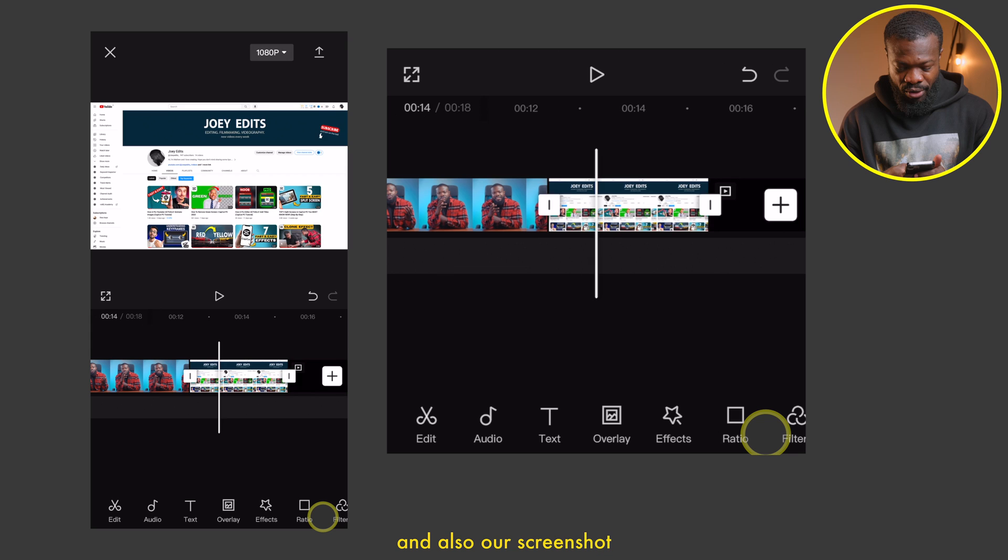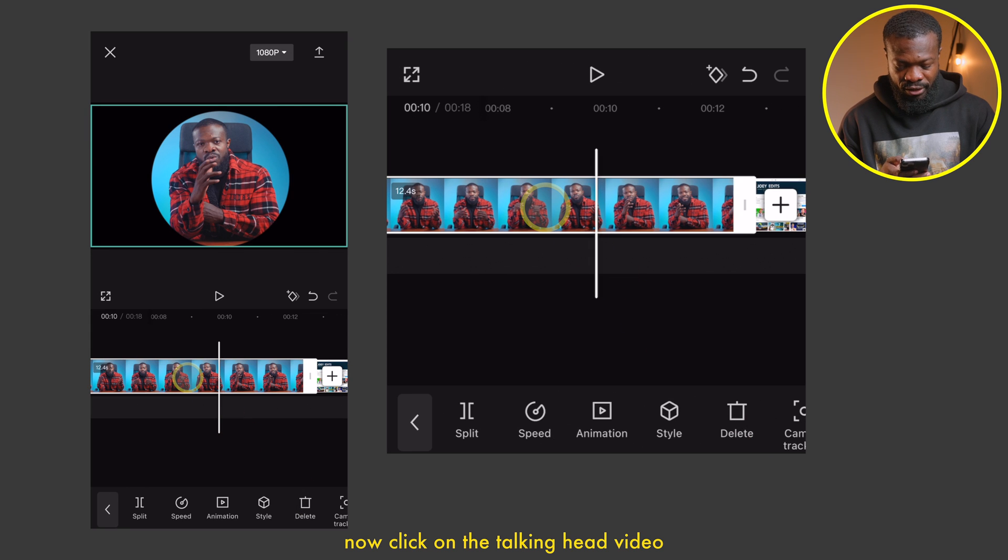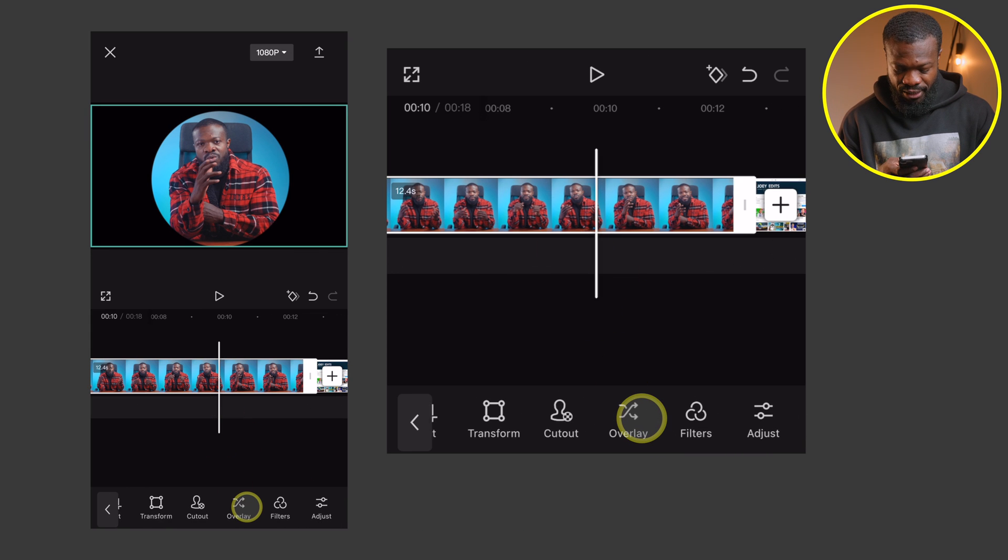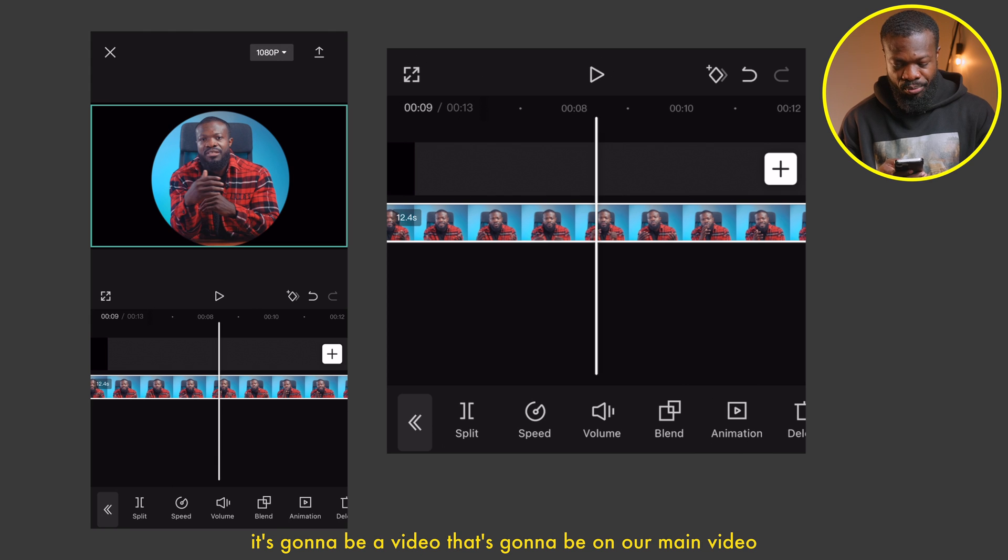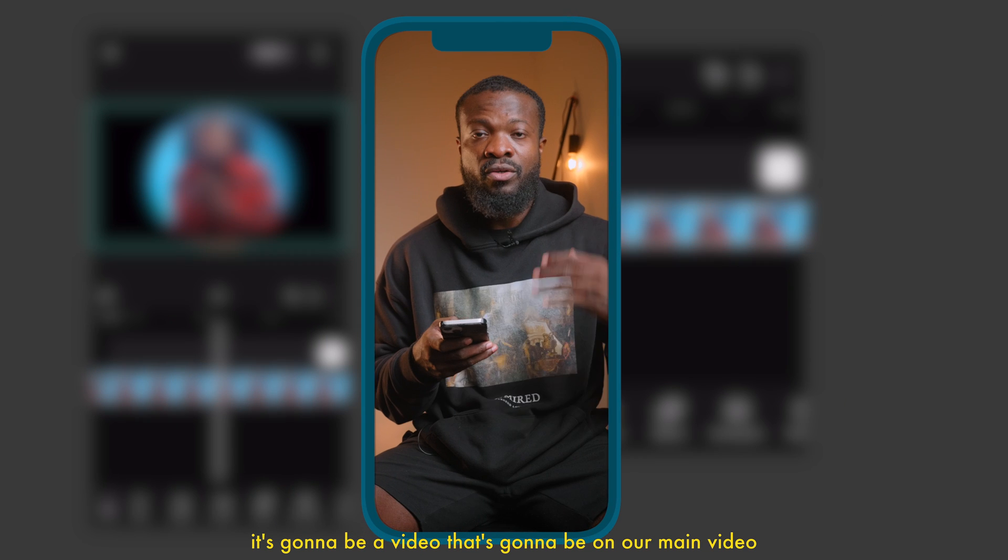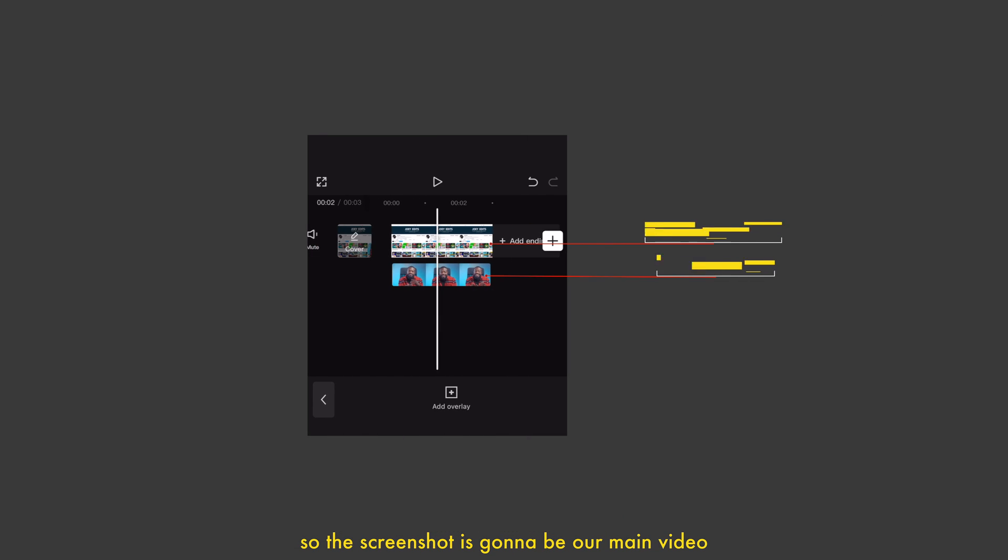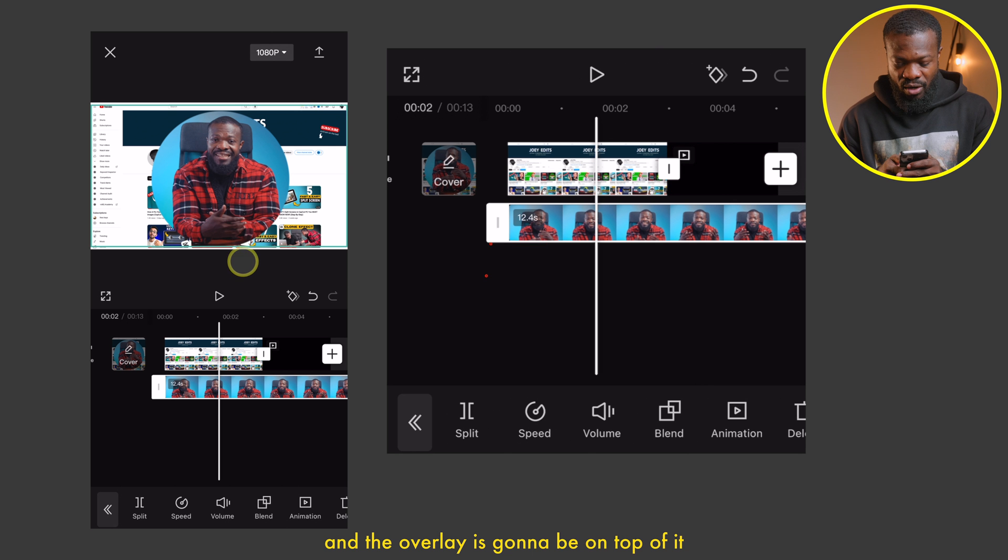Now click on the talking head video, select overlay. With overlay, it's going to be a video that's on our main video, so the screenshot is our main video and the overlay is going to be on top of it.